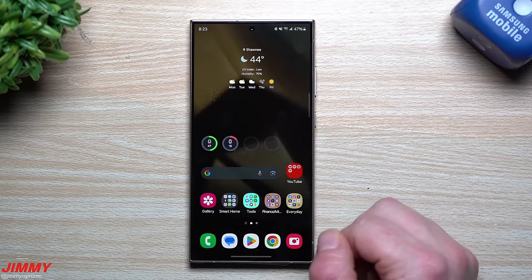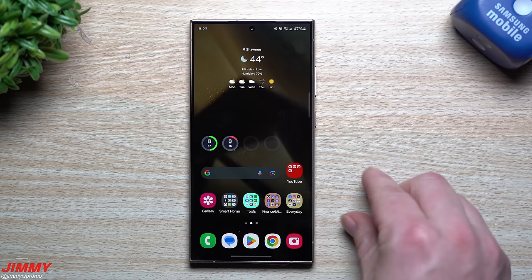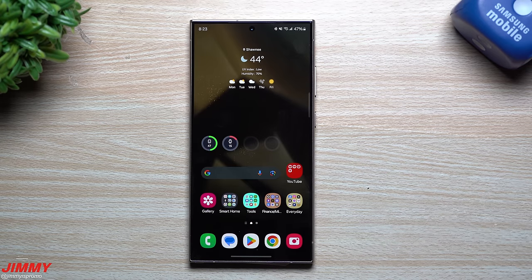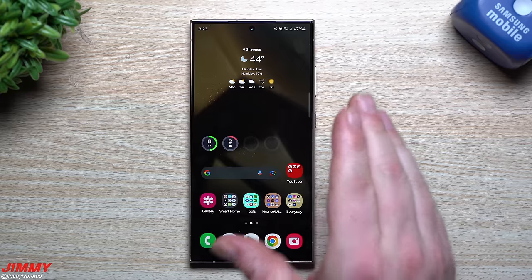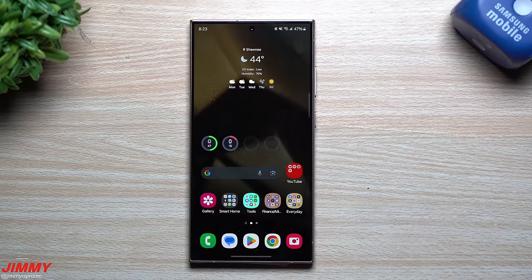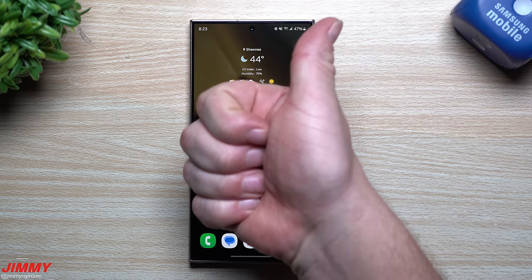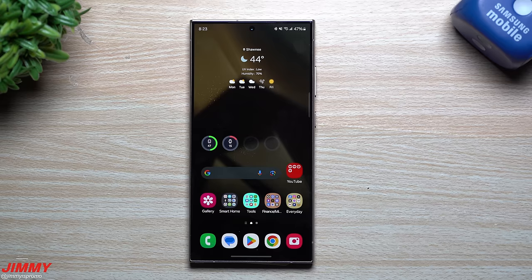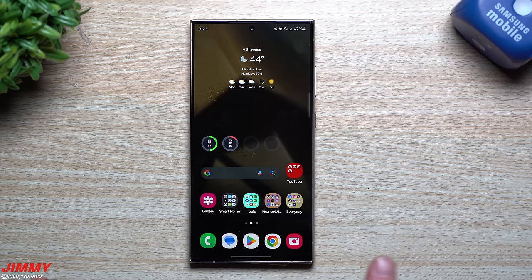That covers all the settings and features you definitely want to change, turn on, or adjust the moment you get the Galaxy S24 series. Hopefully you appreciated this video — if you did, give it a big thumbs up, don't forget to subscribe, and I'll see you guys later.